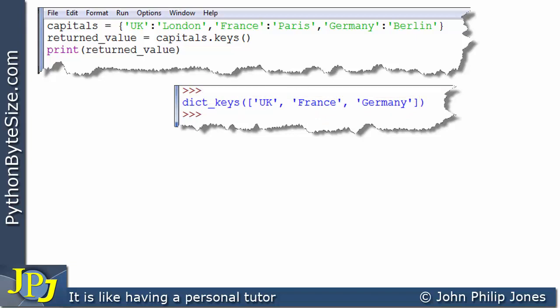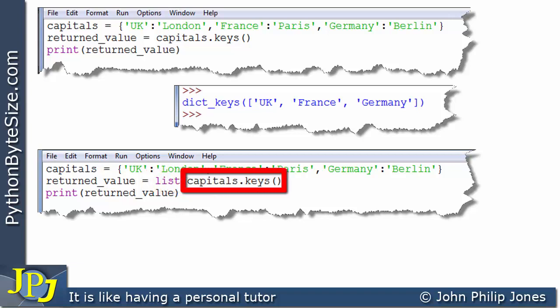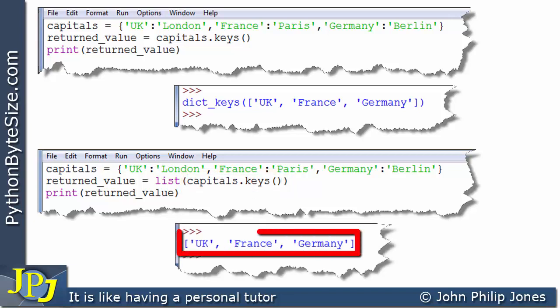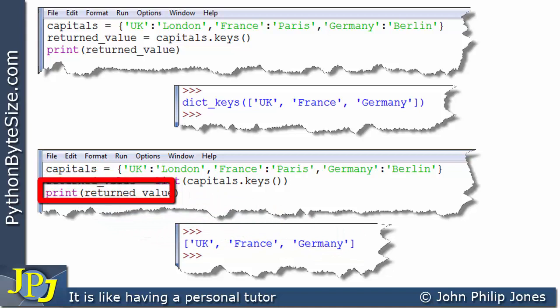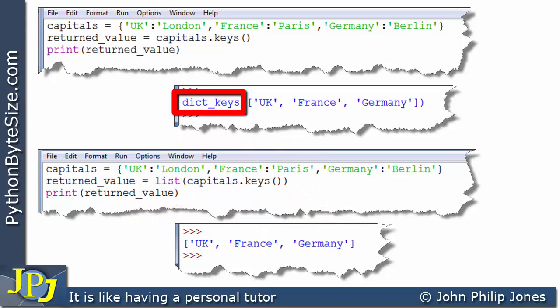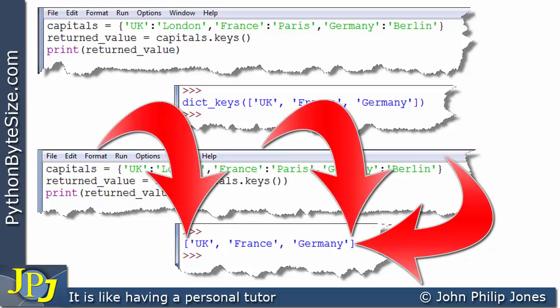Before finishing, let's look at a slight alteration to the previous program — I've added the word list here. What this does is extract from what keys() returns the actual plain list. At runtime, you can see UK, France, and Germany assigned to the variable as a list. The dict_keys prefix has been removed, and we can clearly see it is a list because lists always have these square brackets.